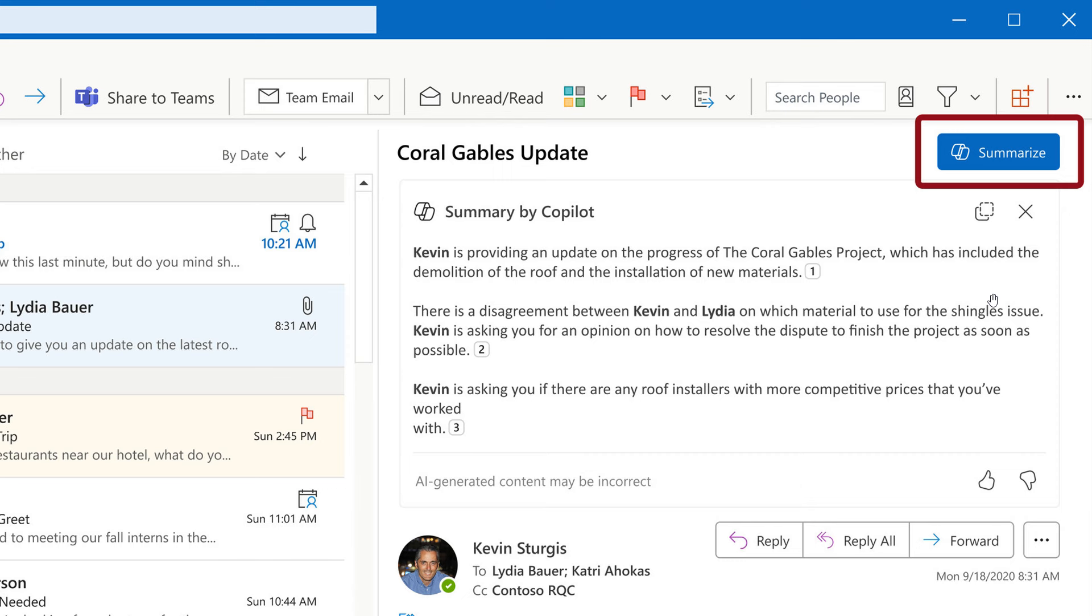And basically Microsoft has mentioned from that blog post that Copilot in Outlook allows you to draft emails, ask questions, summarize multiple email conversations, and connect across your enterprise data, including chats, documents, meetings, and emails without leaving Outlook.